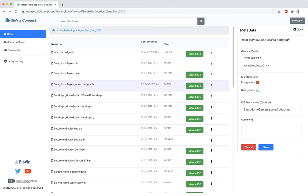By default, the IGBI track name will appear as the file's name. This can be changed to something shorter or to better identify the data.